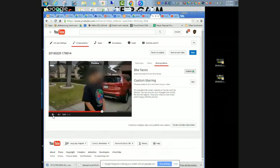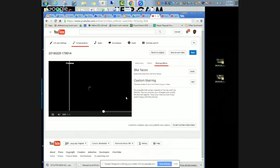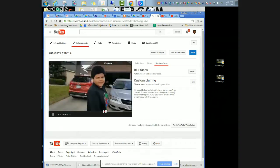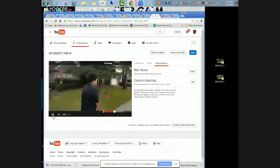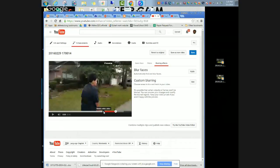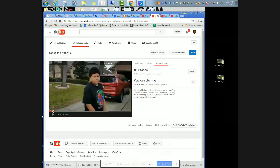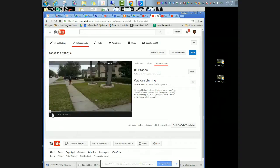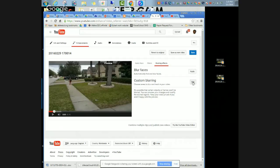So that's automatic blurring. Let's say I take that off and I want to go back to the very beginning or anywhere in this footage, and I want to do custom blurring. So I'll click on edit.